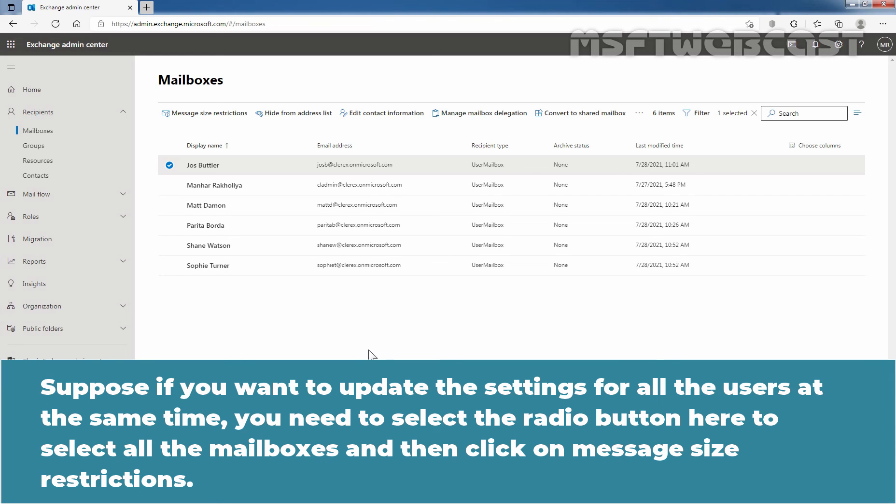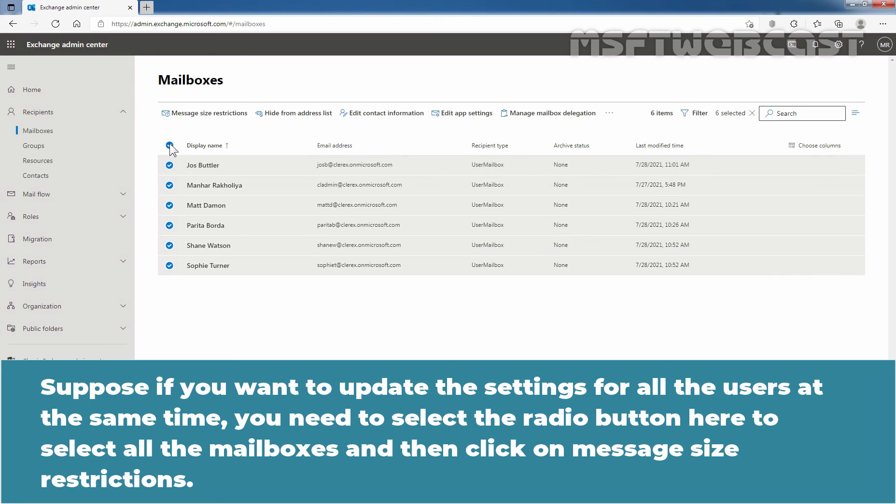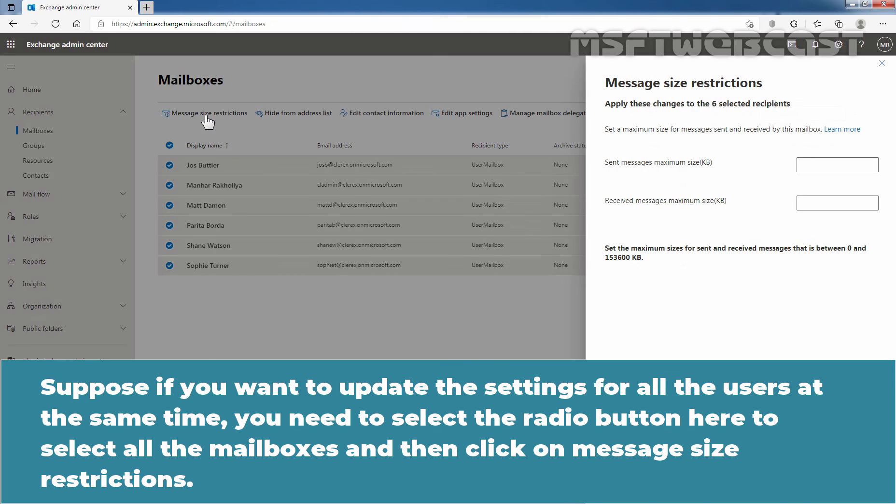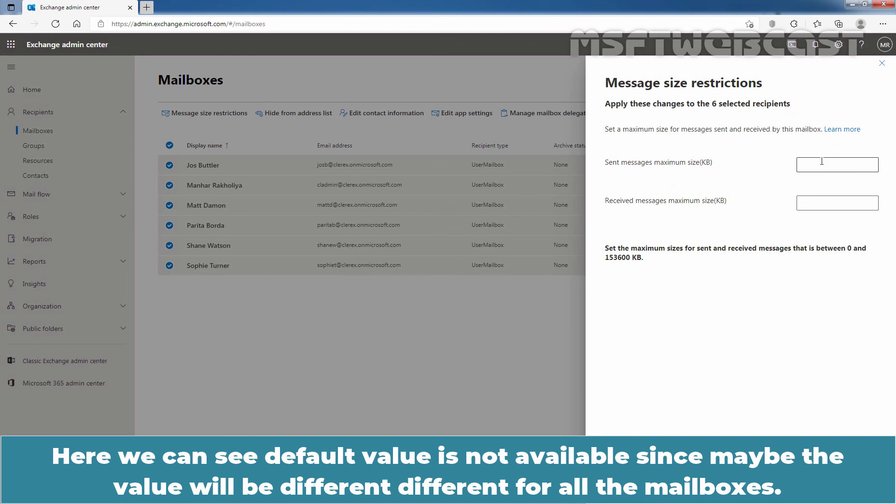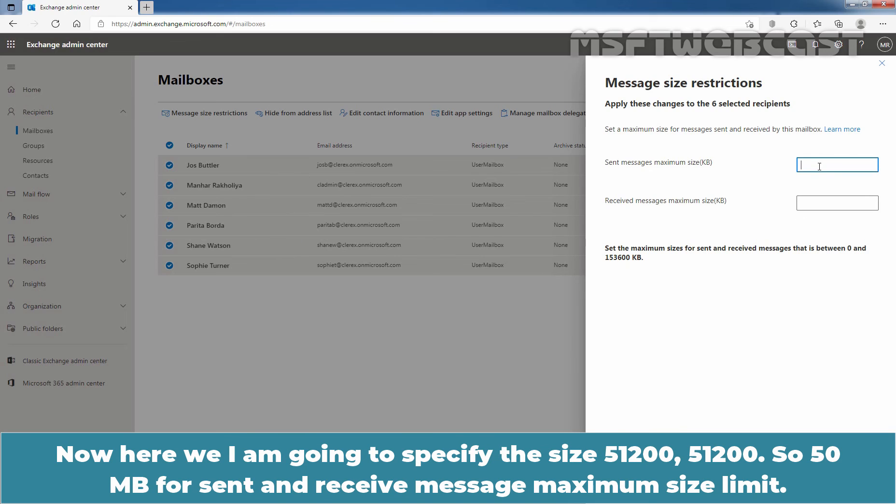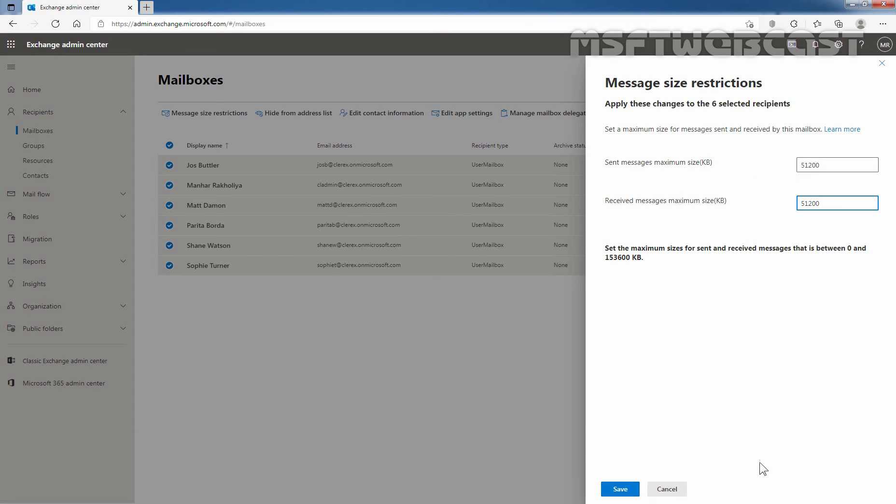Now, suppose if you want to update the settings for all the users at the same time, you need to select this radio button here to select all the mailboxes and then click on message size restrictions. Here you can see the default value is not available since the value may be different for all the mailboxes. Now here I am going to specify the size 51200 for both sent and receive message maximum size limit.